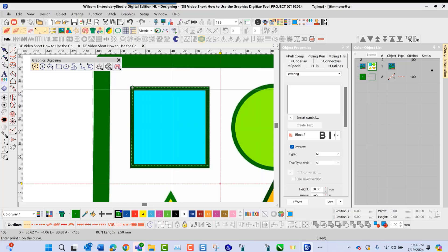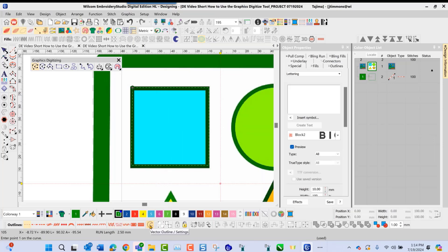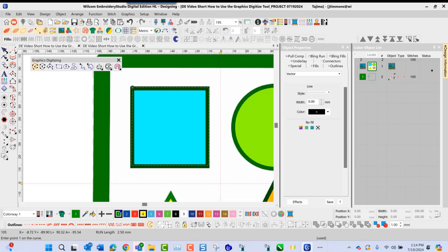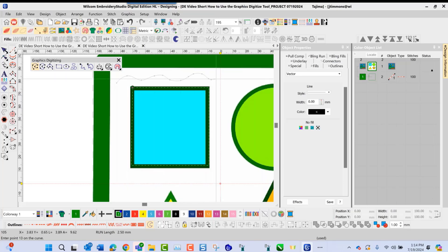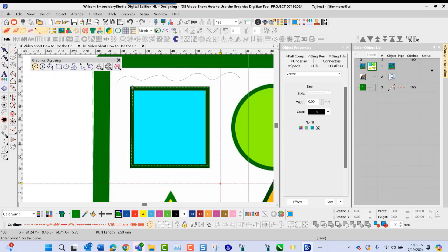Not only can you create a running stitch shape with this, you can also go in and create a vectorized object on the screen as well. If I navigate down to my workspace, here we have a vector outline tool. If I click on the vector tool, I'm able to draw vector lines. As I right-click to do my curve points and press enter, this allows me to do a vector outline.